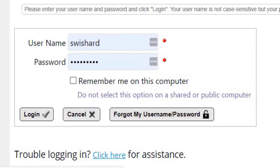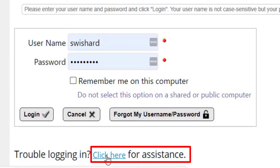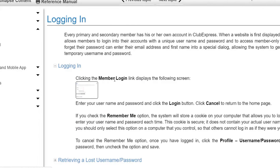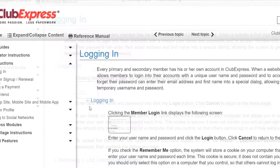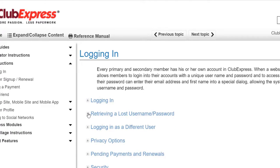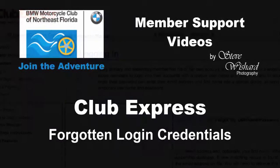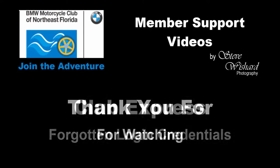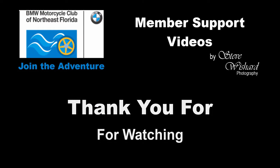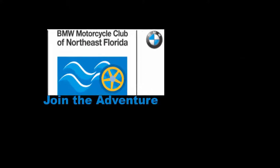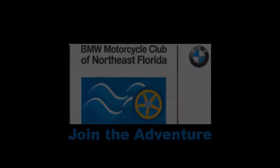If you are having a problem logging in and just need a quick reminder, you will find a Click Here for Assistance link below the login screen. Clicking the link will display member login instructions with example screens in a new web browser tab.